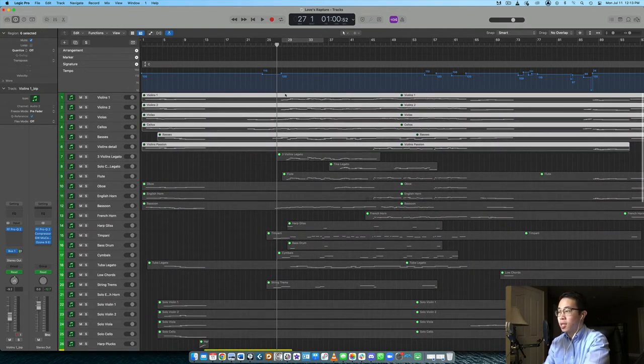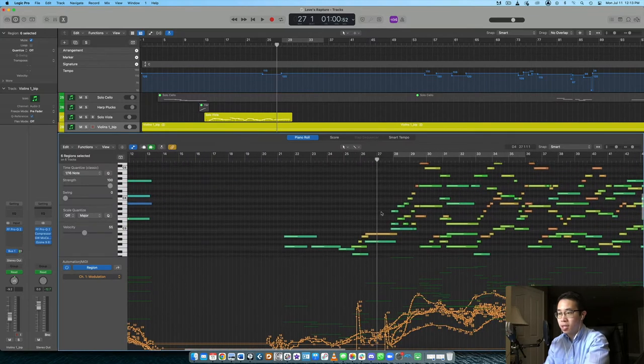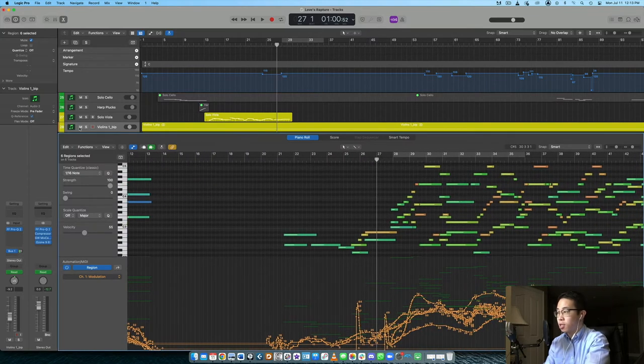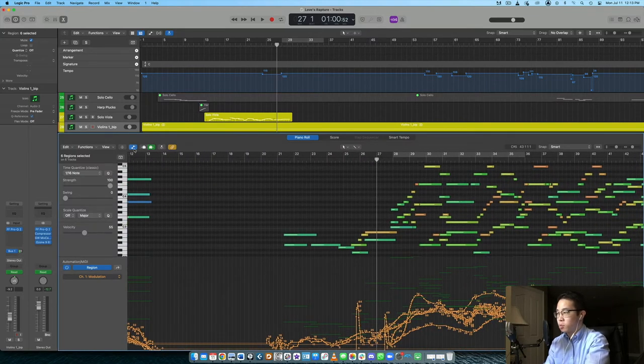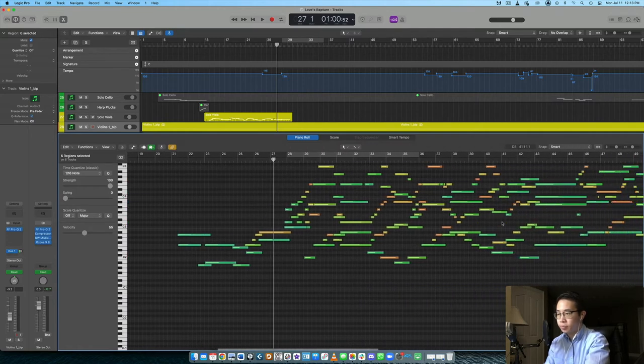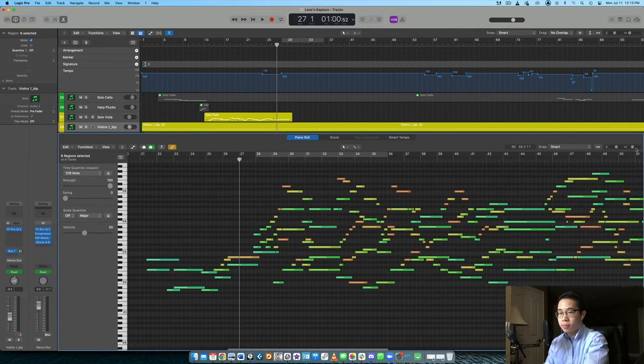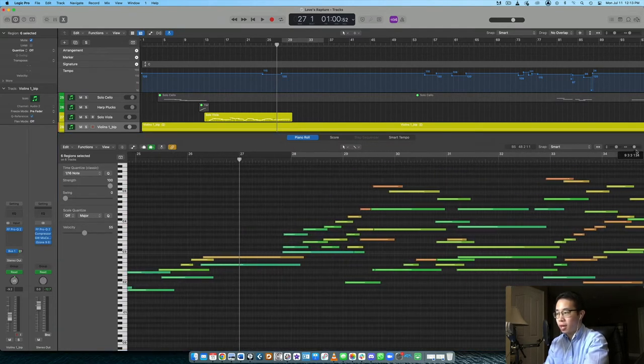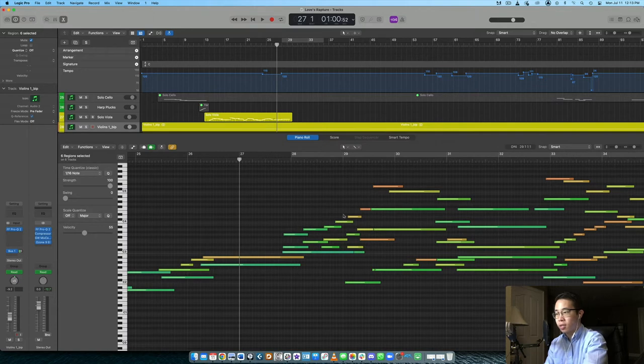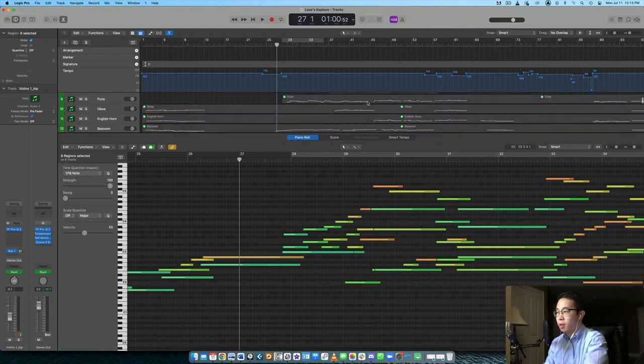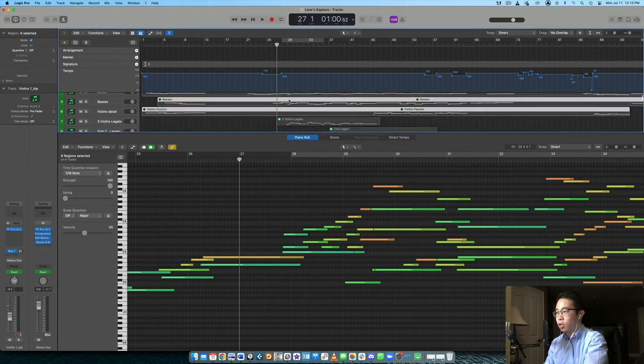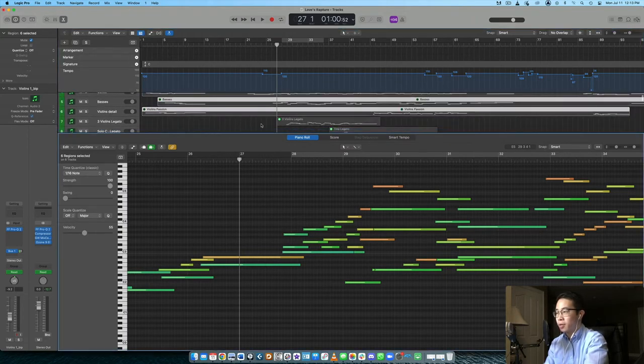So especially in these ballad types of contexts where there's longer lines, let me show you this MIDI here. You can see that I've tried to keep the lines basically as smooth as possible. Let me get rid of this modulation data. So yes, the melody up here is in the violins one.